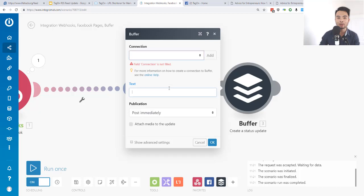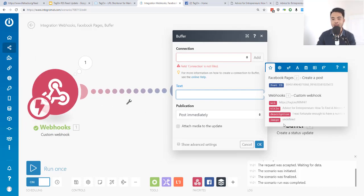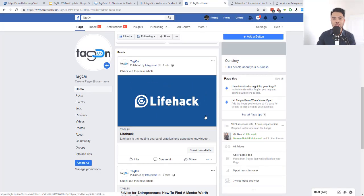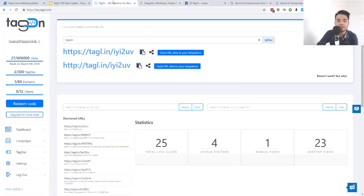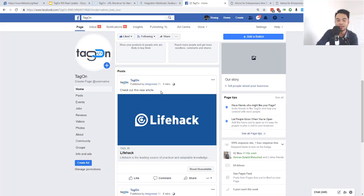For Buffer, you create a status update, add the connection, and select the URL, title, and description from the webhook data. If the original content has no image, the image field will show as undefined, but when the RSS item does have an image it will be included automatically — as you can see with this post from the Life Hack homepage, which has an image showing. So with this setup you can do a lot of things.